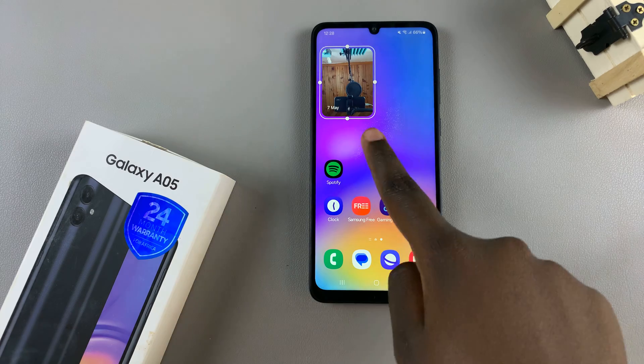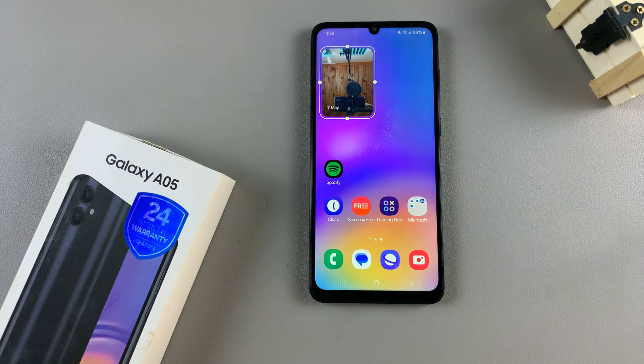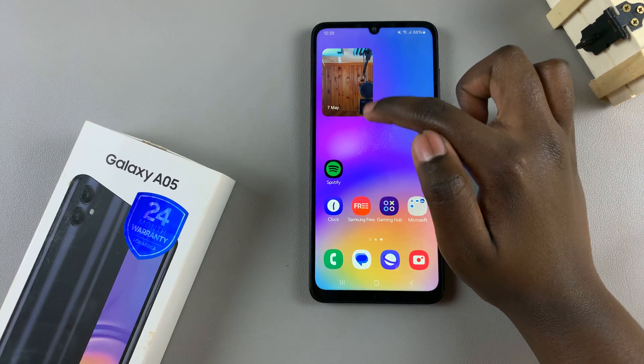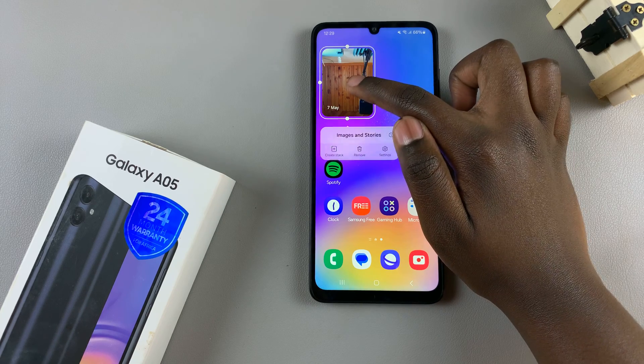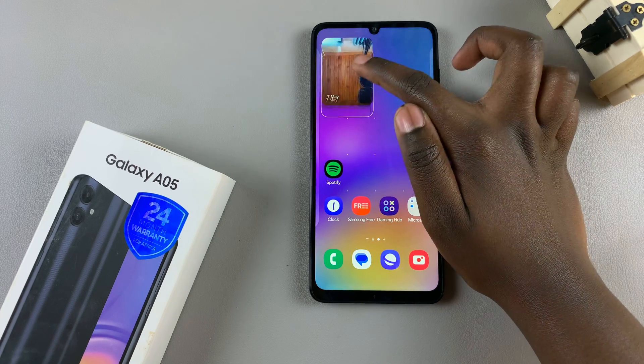Simply select it and tap on add, and it will be added to your home screen. To move the widget around, long press on the widget.